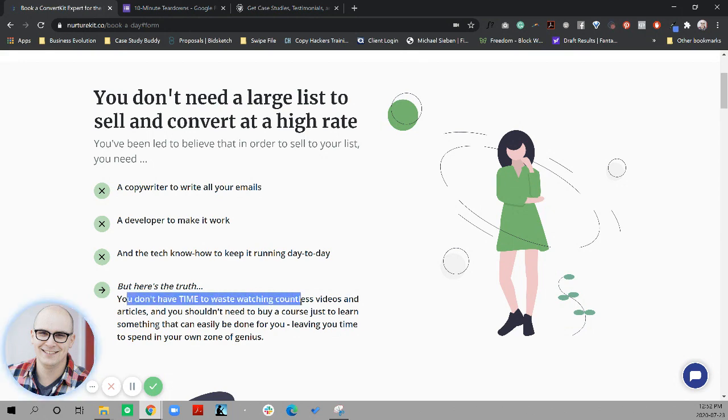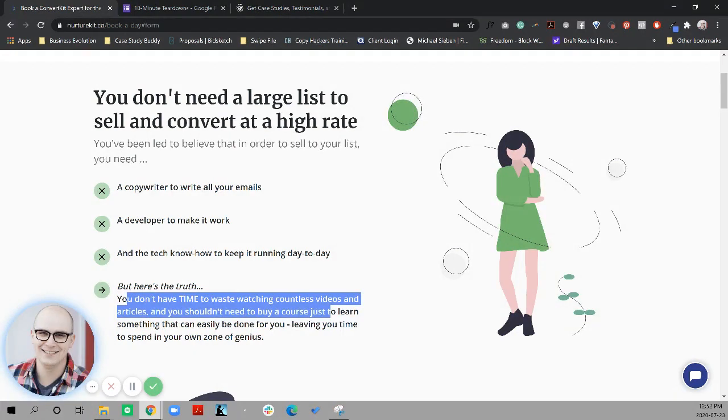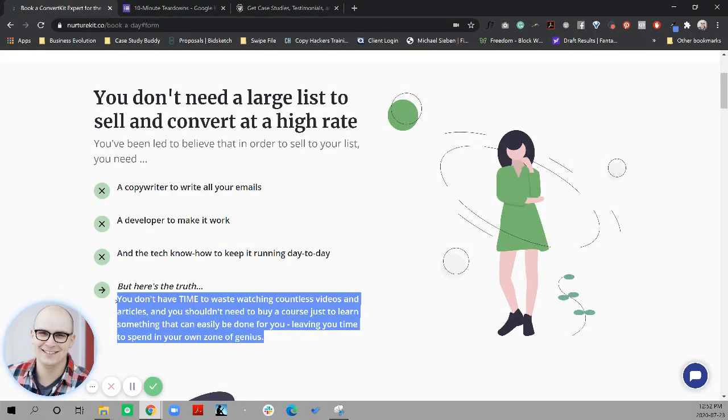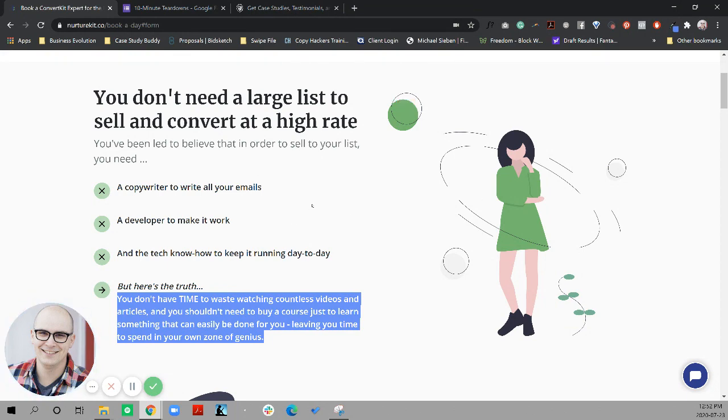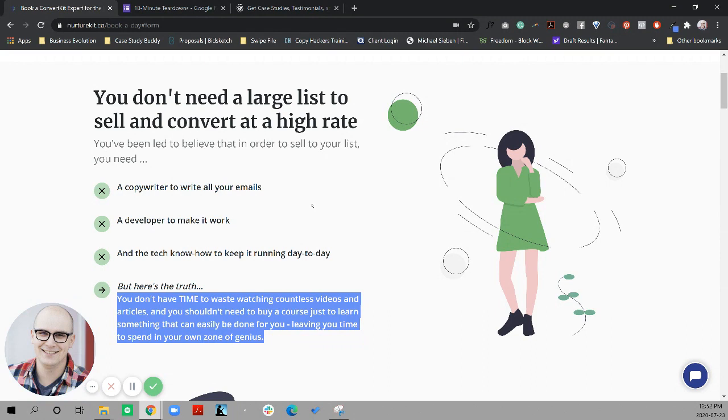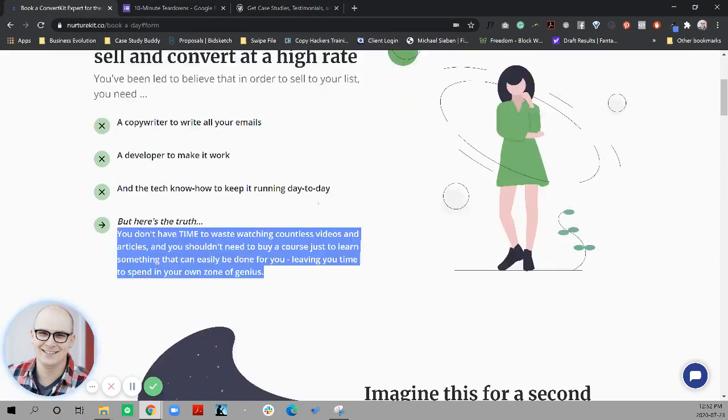And then you don't have time to waste watching countless videos and articles and you shouldn't need to buy a course just to learn something that can easily be done for you, leaving time for you to spend your own sort of genius. I would sooner see this anchor around getting the offer out the door, shipping, launching, getting past the tech stuff so you can start making money, which is ultimately what I want to do. I've got a project I'm excited about and the tech's getting in my way.